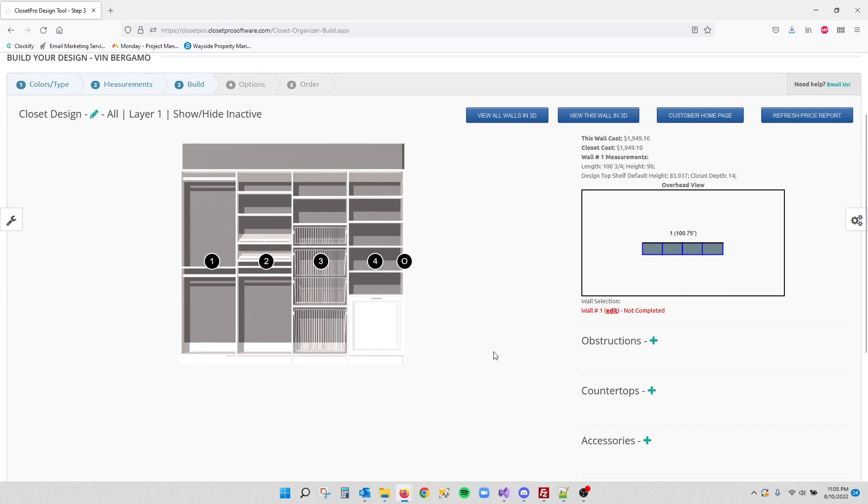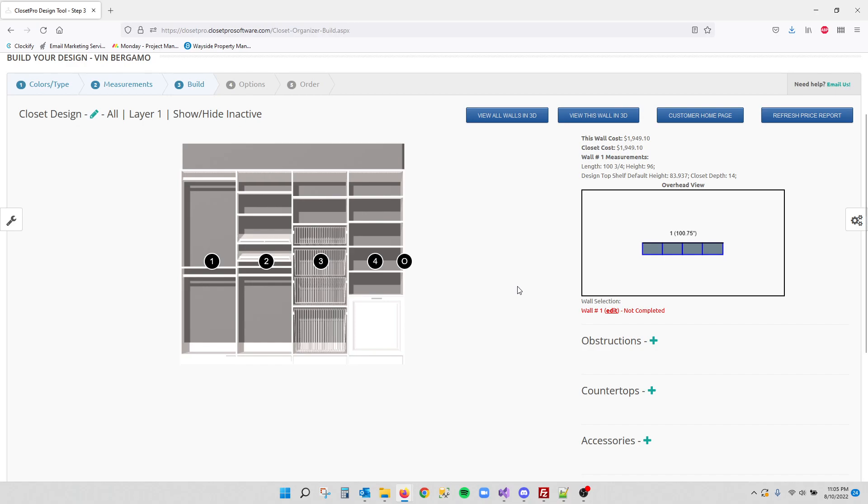Hi everyone. Today we're going to look at the new global finishes that we've added to Closet Pro. Most of this is going to cover just the design side. There's another video on the admin side of how to set these up to be available for designers. But once they're set up, this is how you can add new finishes to your design.